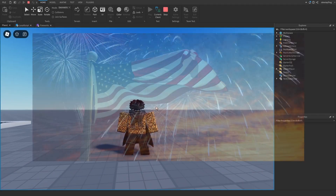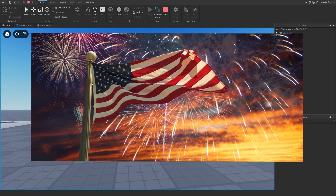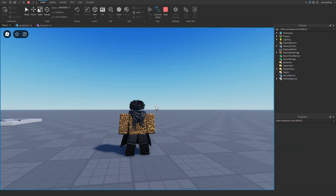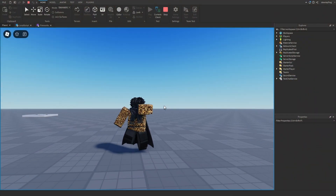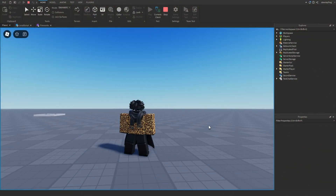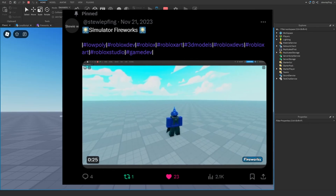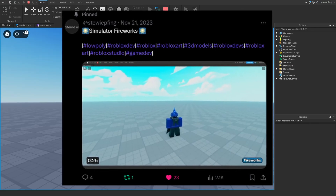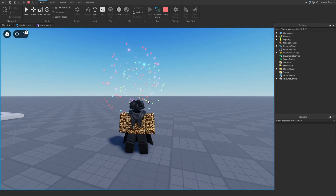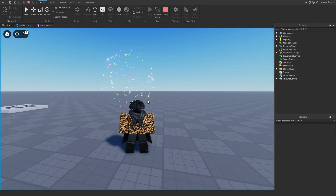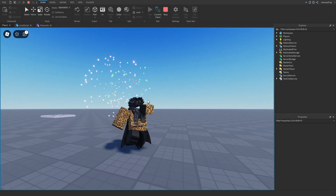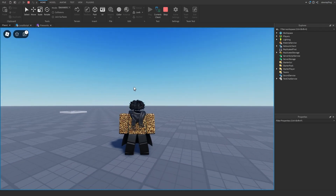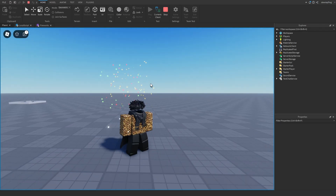Happy Independence Day or Fourth of July to all who celebrate it! Since it's the Fourth of July and every American is going insane with fireworks, I've decided to give you guys this firework module that a lot of people have wanted in their games. You can configure the colors, the amount of fireworks, and everything like that. The first link in the description is to get this firework module.